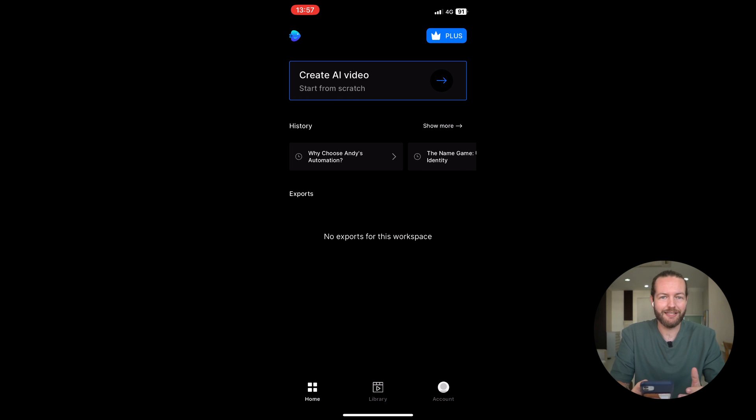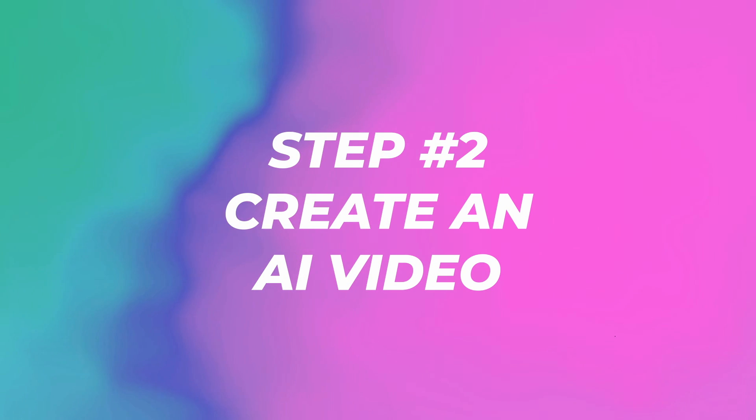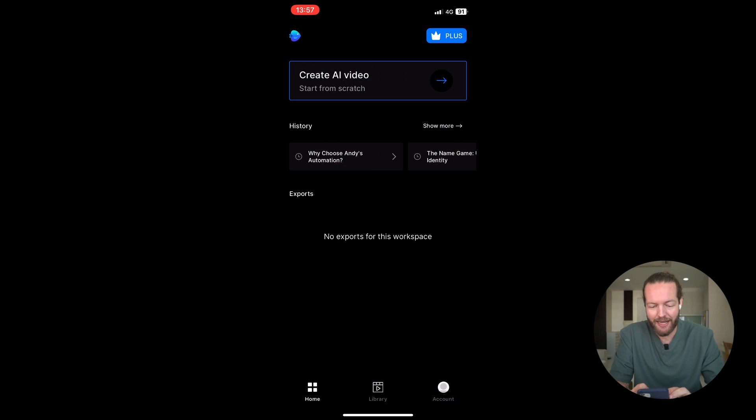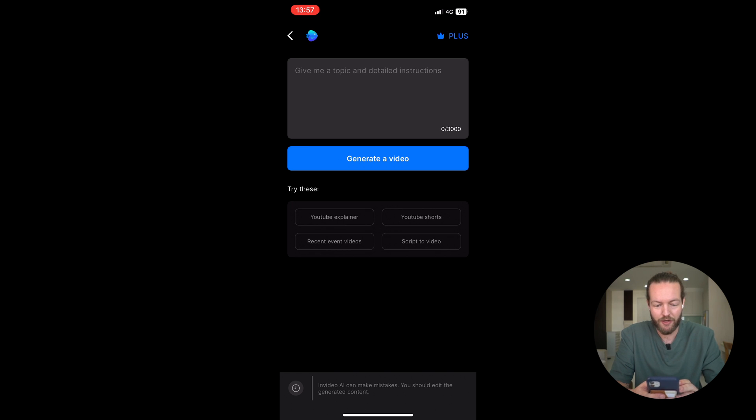But now that you're on the inside, there's a lot of things that we can do. For example, as you can see, create an AI video from scratch. I'm going to click on it, and now you can see a text box and the button Generate a Video.